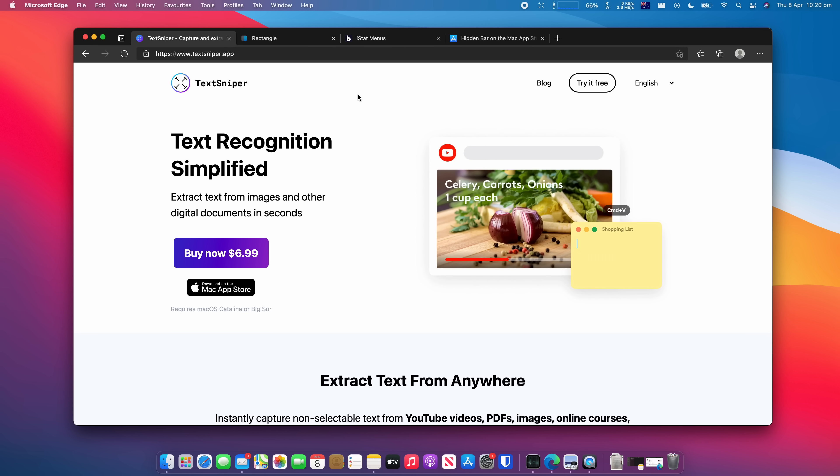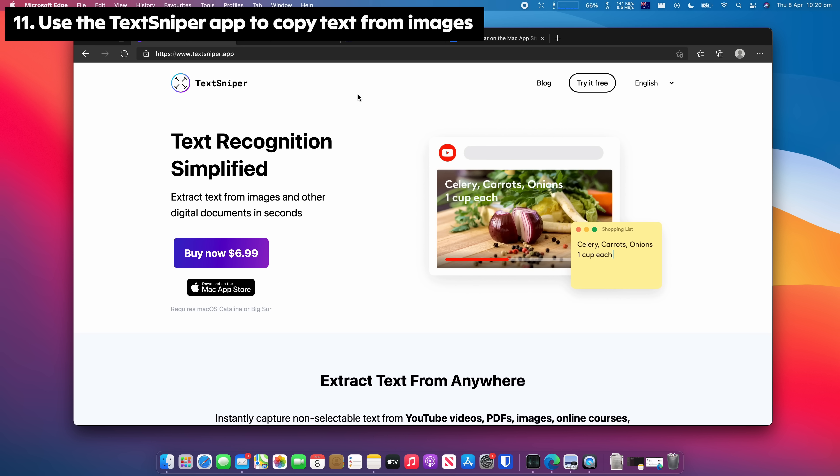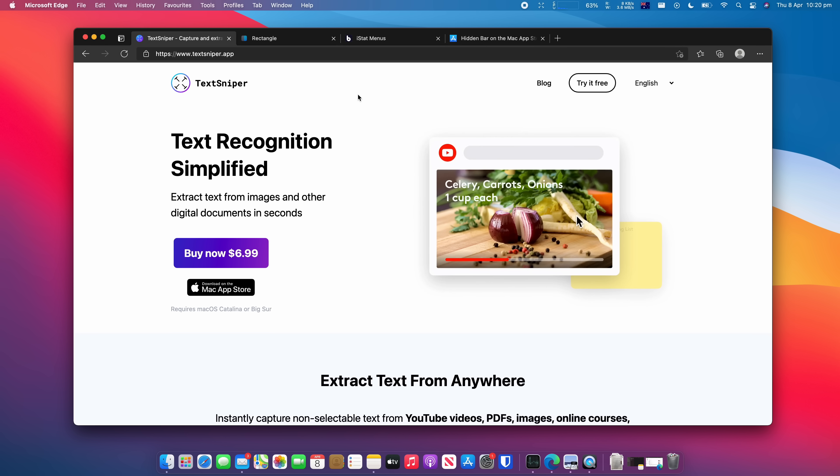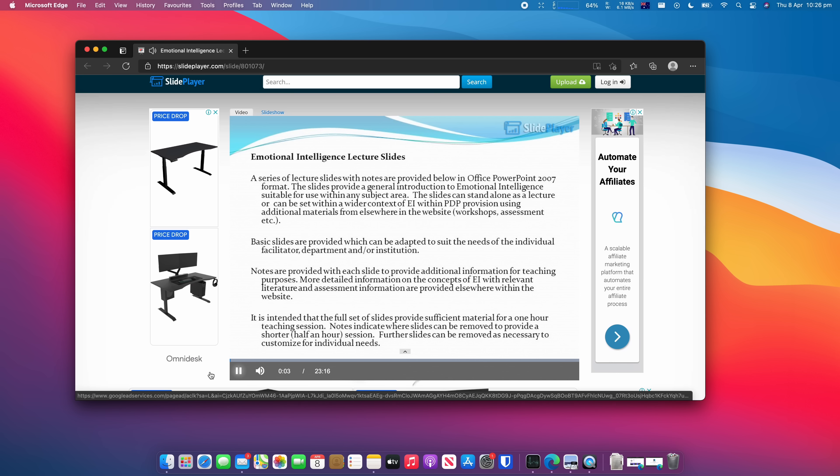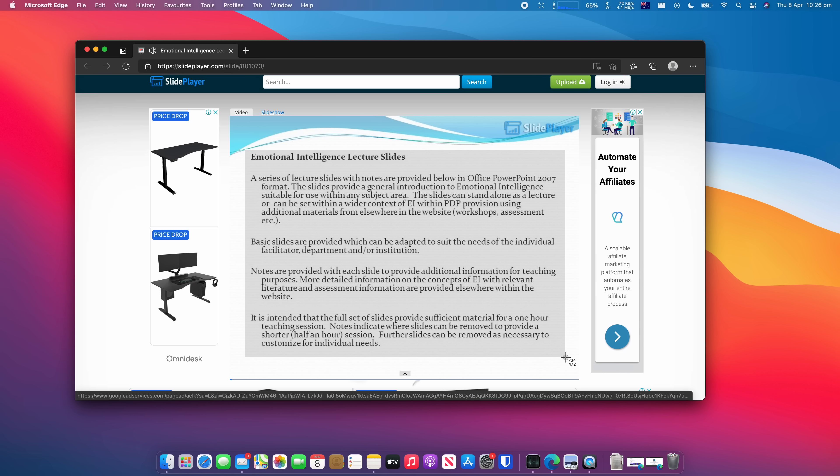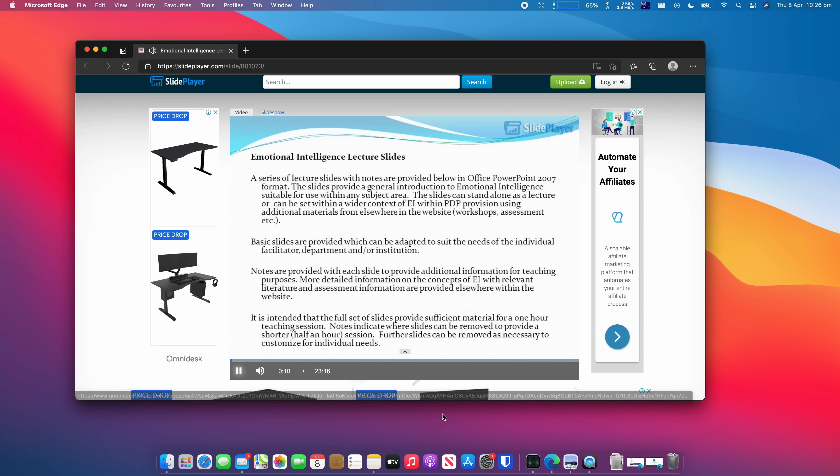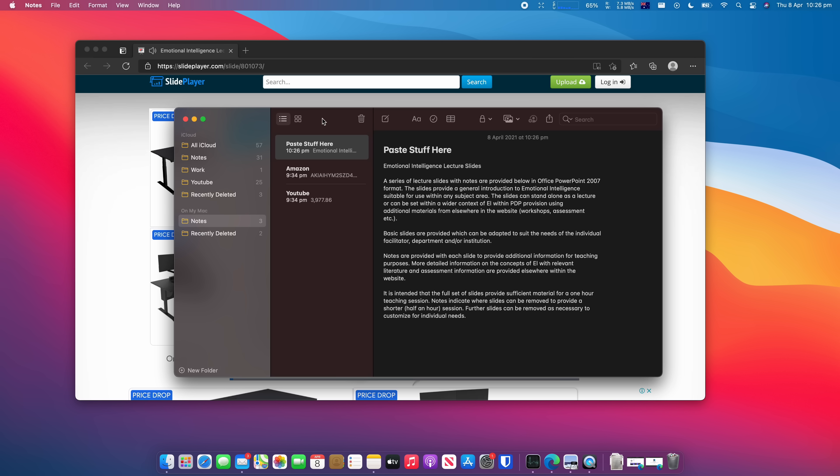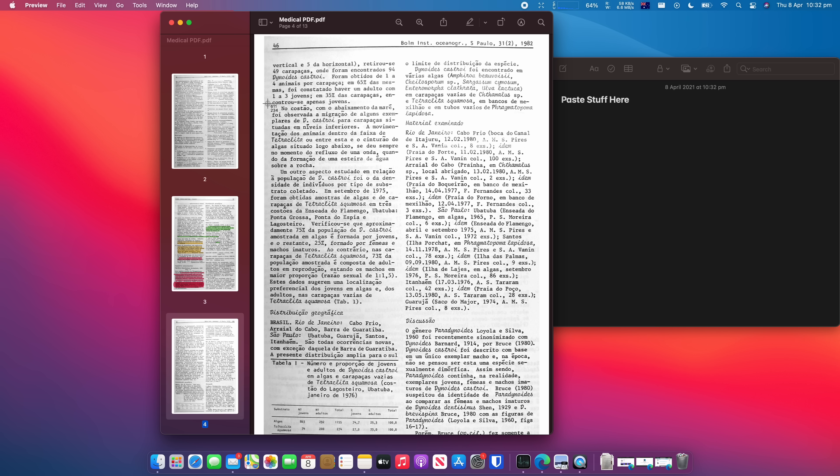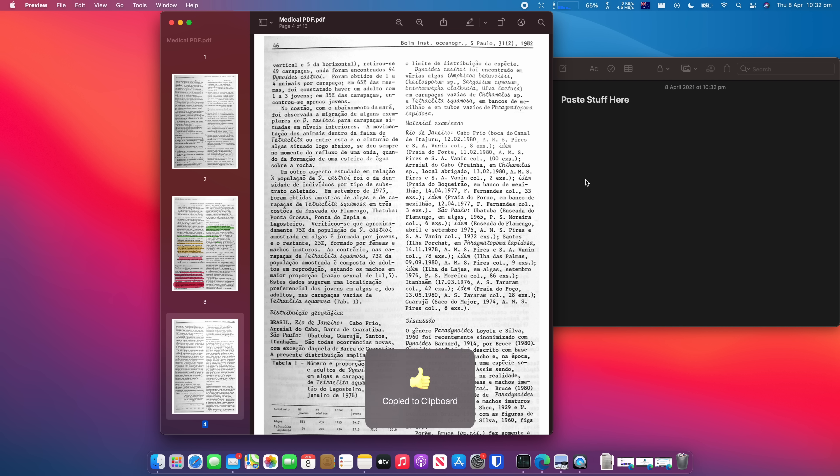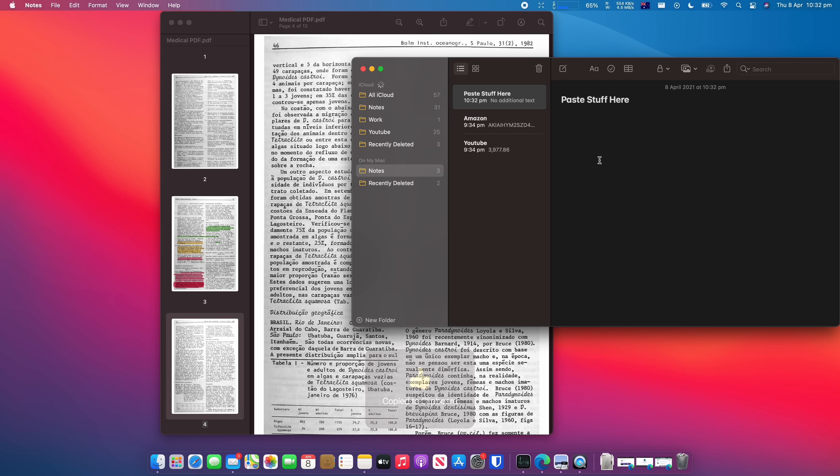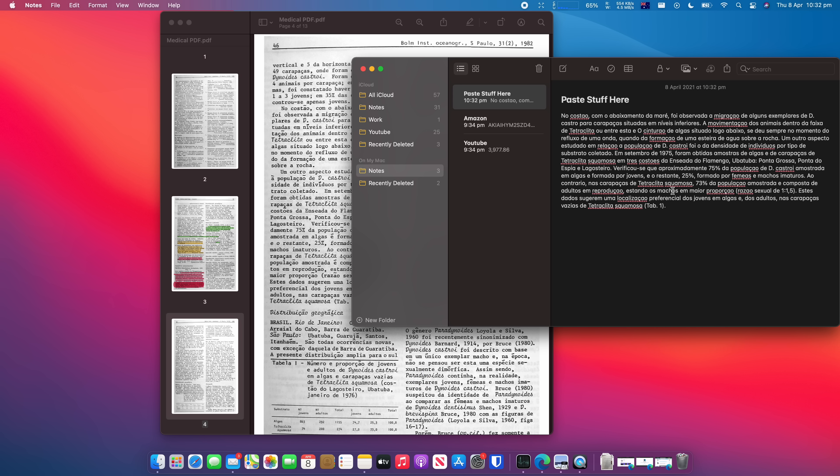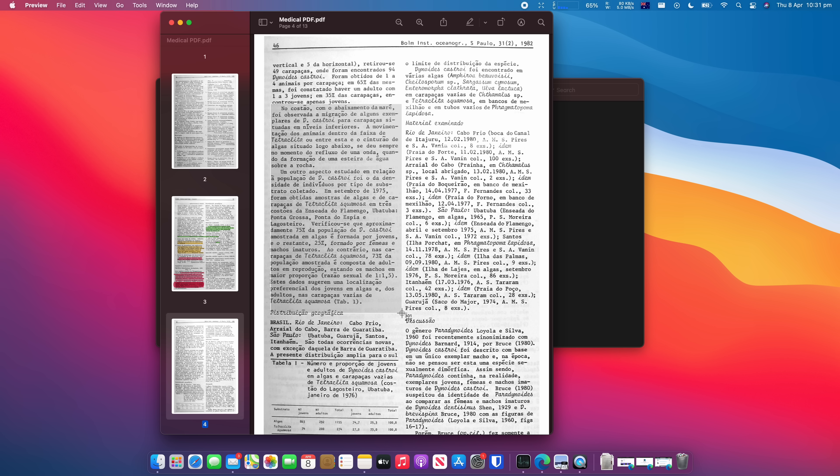Use an app like TextSniper to easily grab text from a PDF document or lecture slide, or any image in general. Great for students or professionals who write notes or reports. Simply take a screenshot of whatever text you want to copy on the screen, and TextSniper will allow you to paste that text into a notes or Word document. You can even include formatting if you prefer.